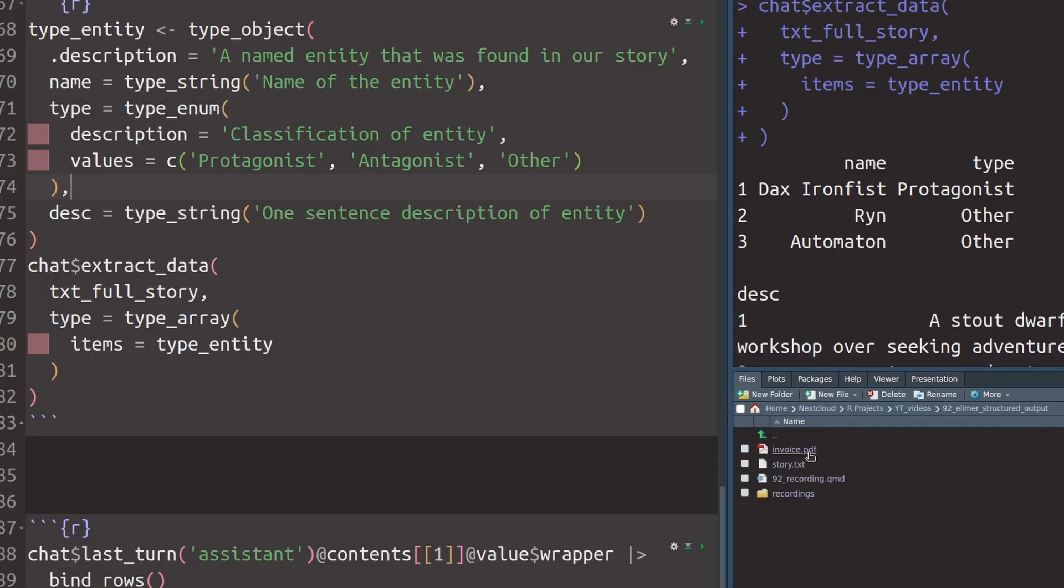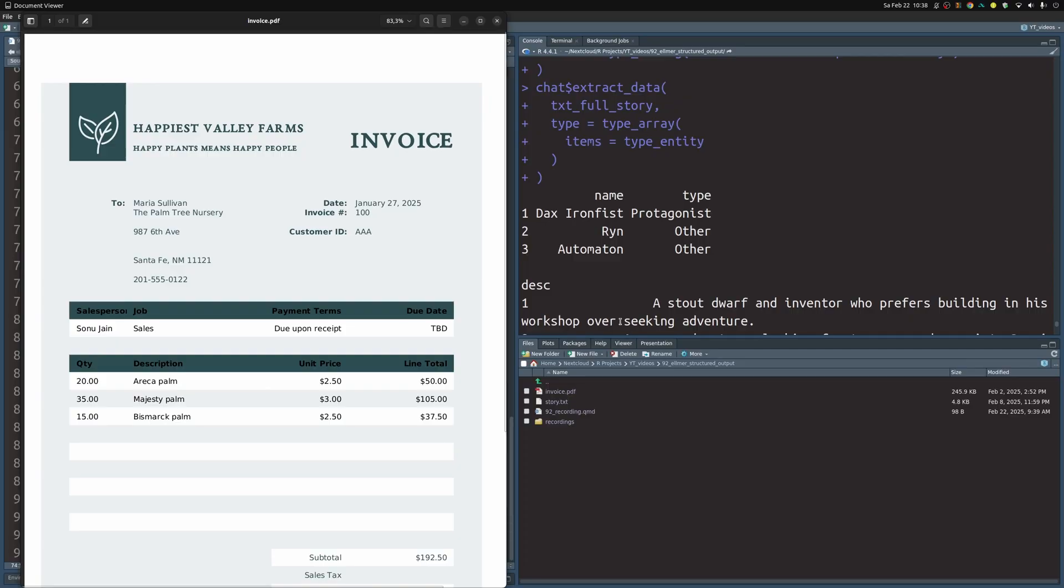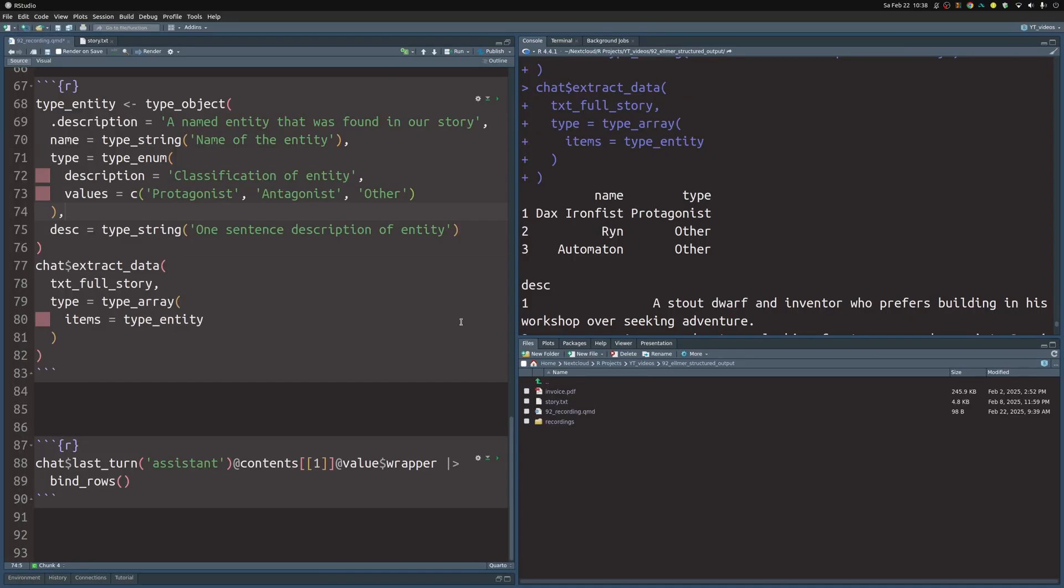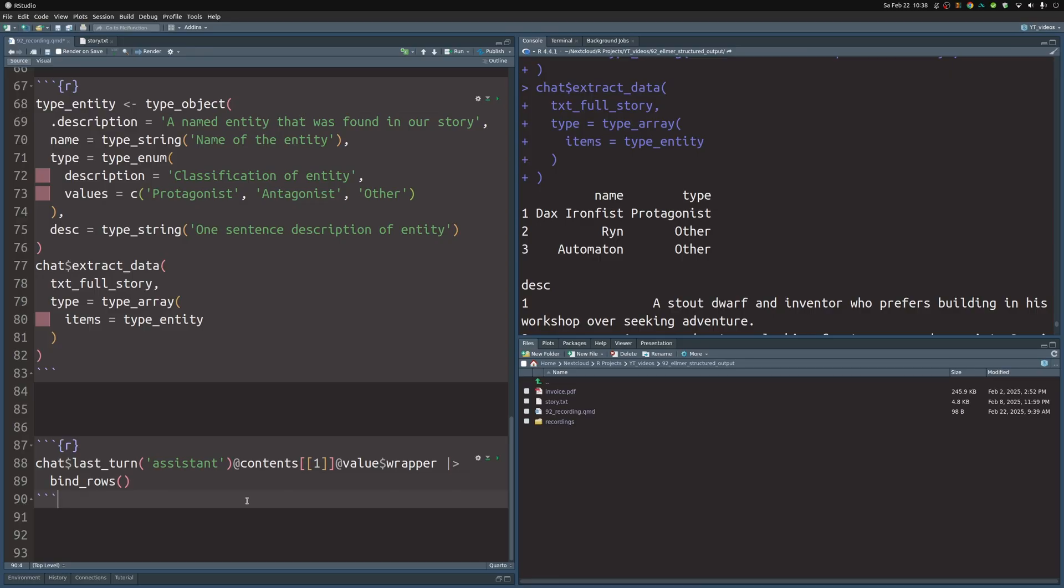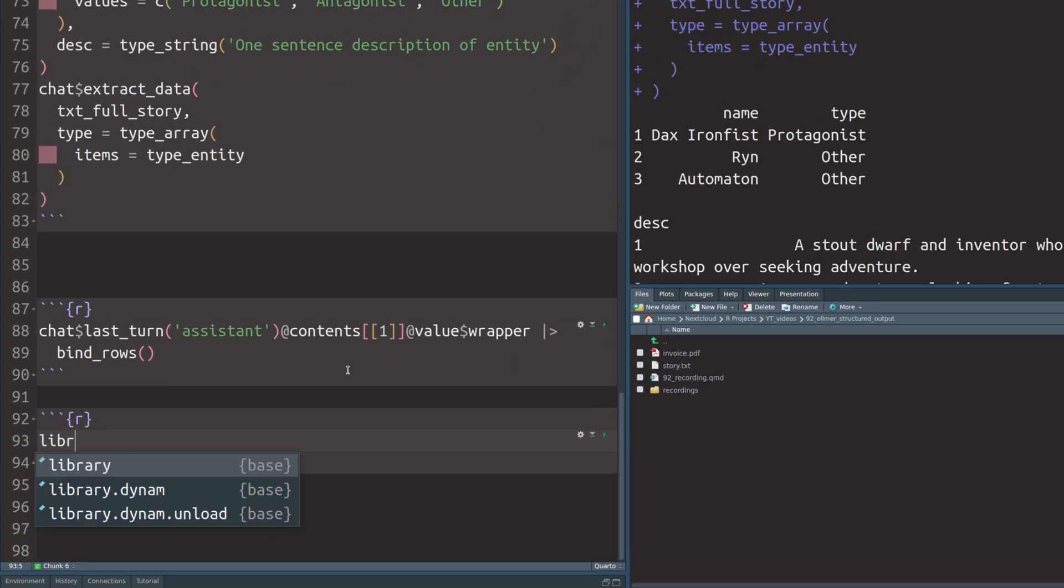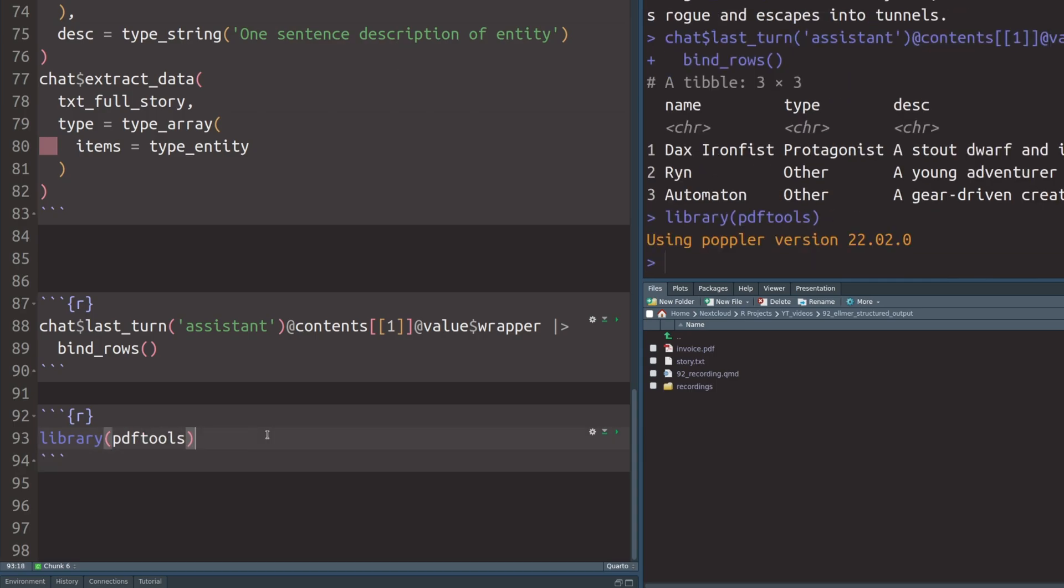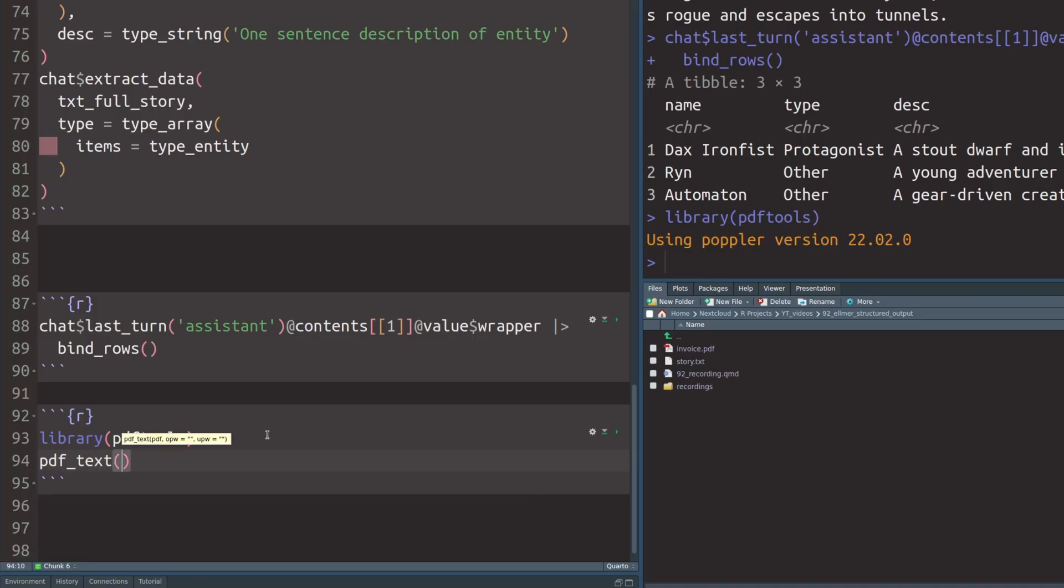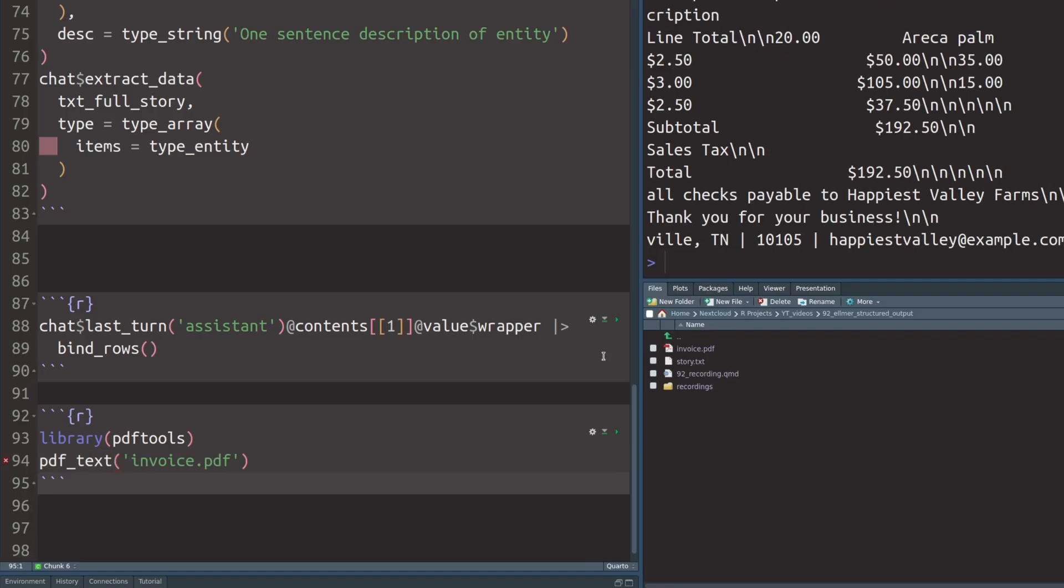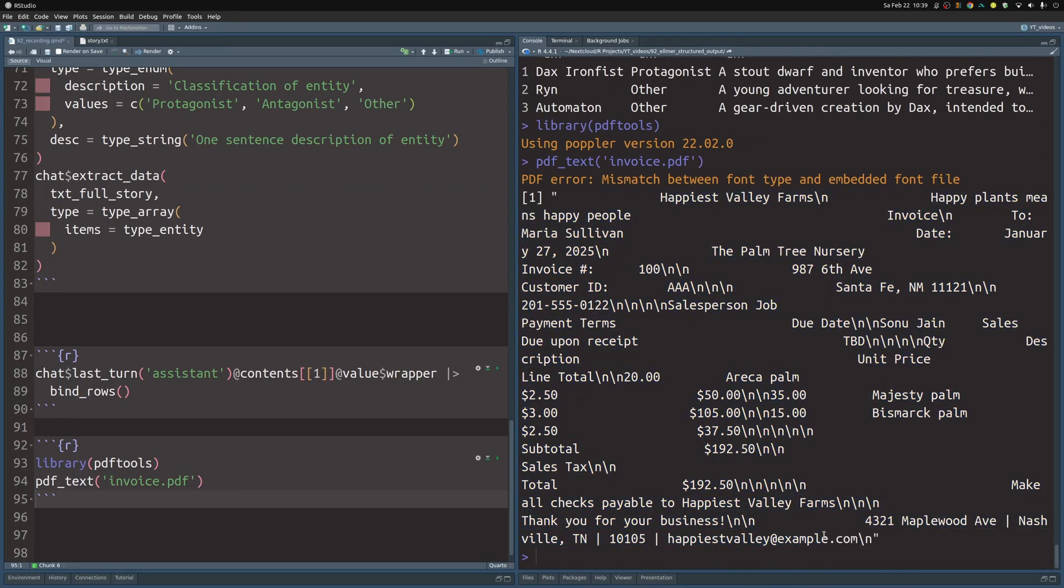All right. I've promised you to work with PDFs, so let's do that as well. For this purpose, I've grabbed a little invoice from the interwebs. Our task now is to extract all the invoice positions that are listed. The way we want to achieve this is to use a similar strategy as this. But first, we need to get the text that is embedded in the PDF into R. For that, we're going to use the PDF tools package. So let's create a new code chunk and load the PDF tools package. With this package, it's really easy. All we have to do is to call the PDF text function and refer to our invoice. If we execute this, we see here that we have all of our texts in here now, which does look like a mess. But that's no problem at all for us. The AI can handle this.